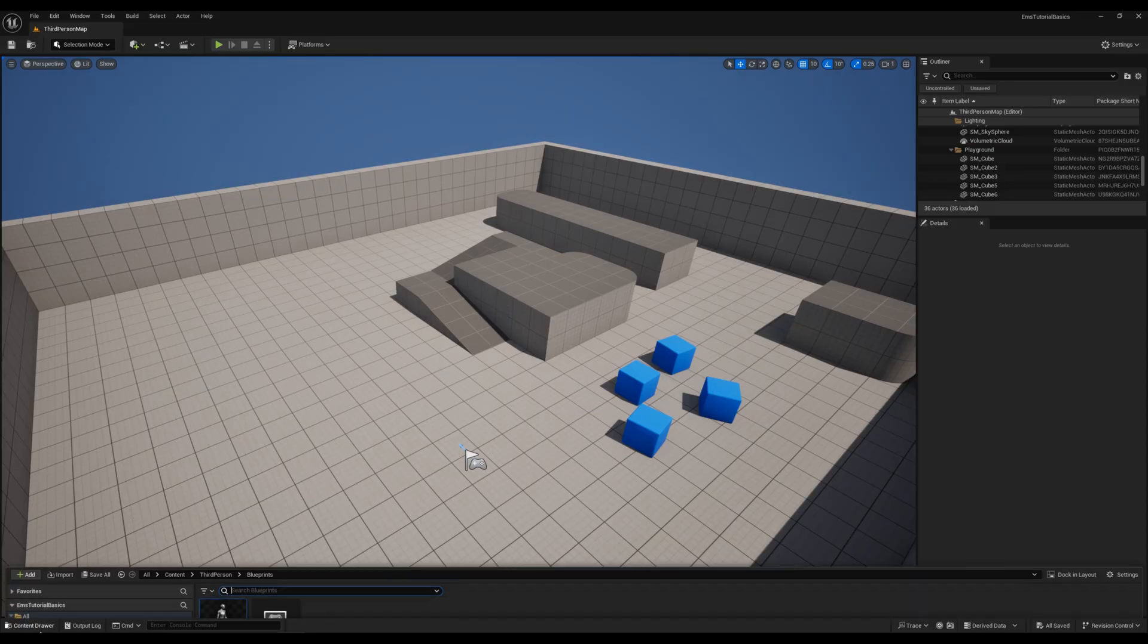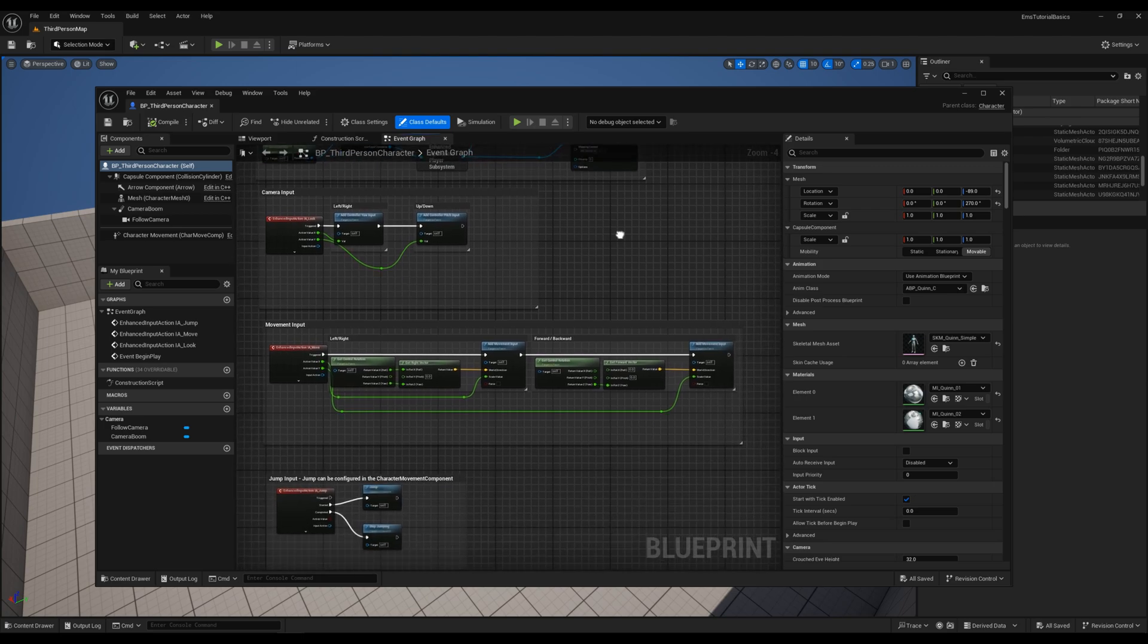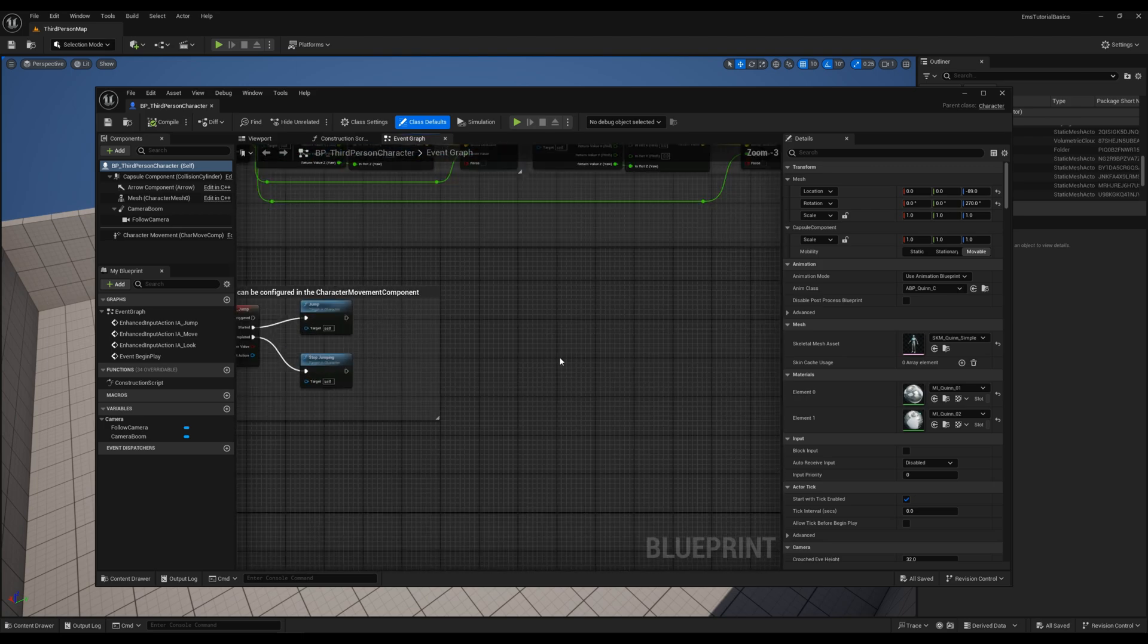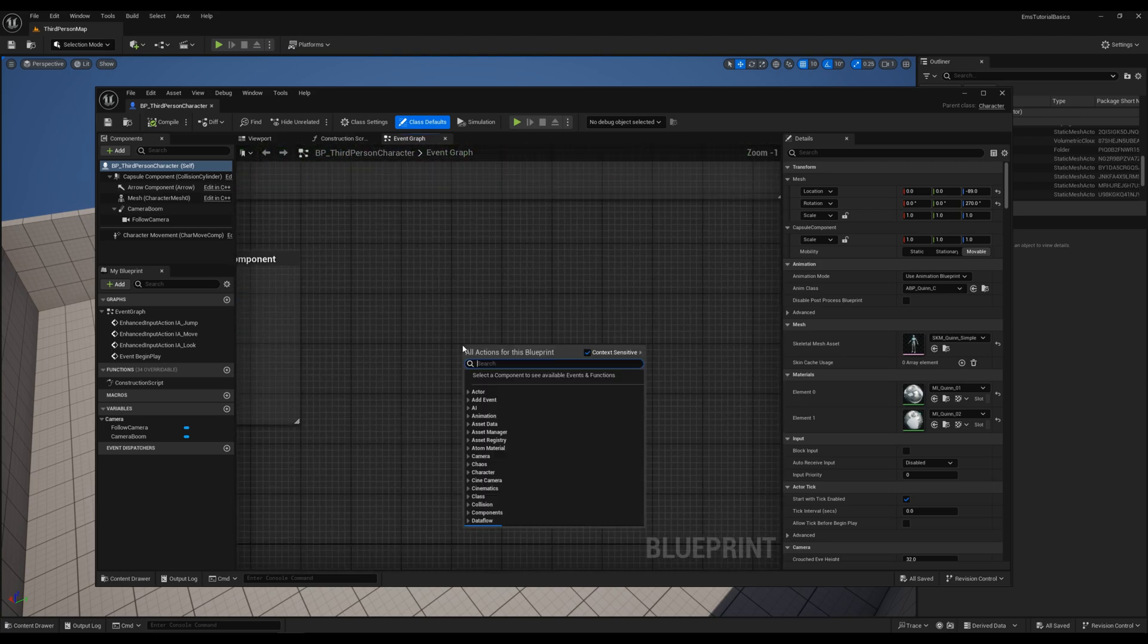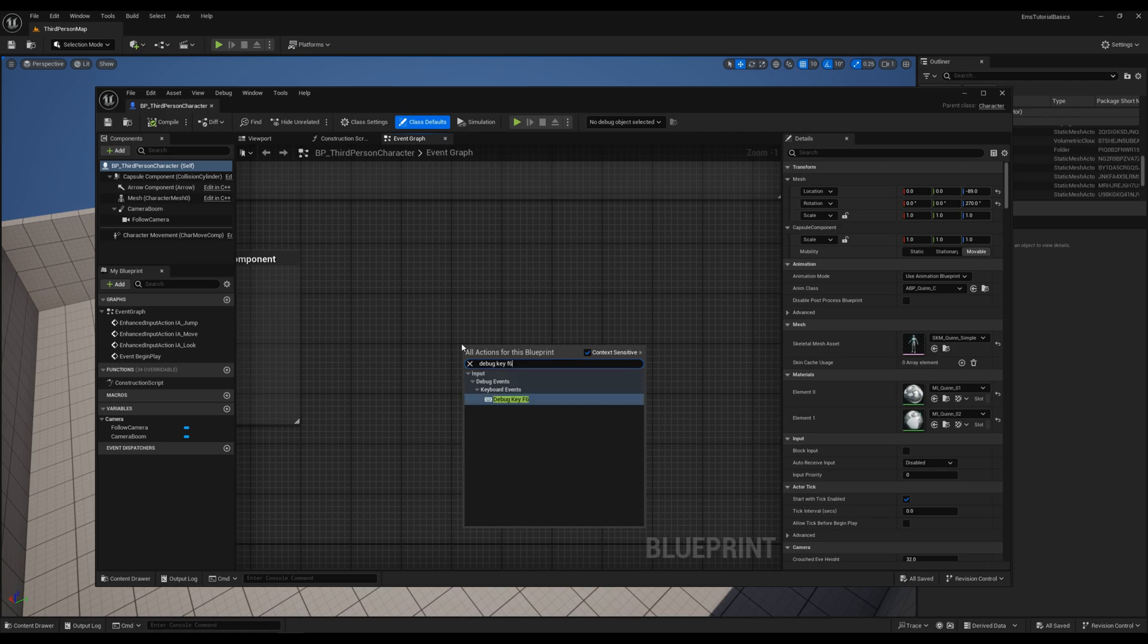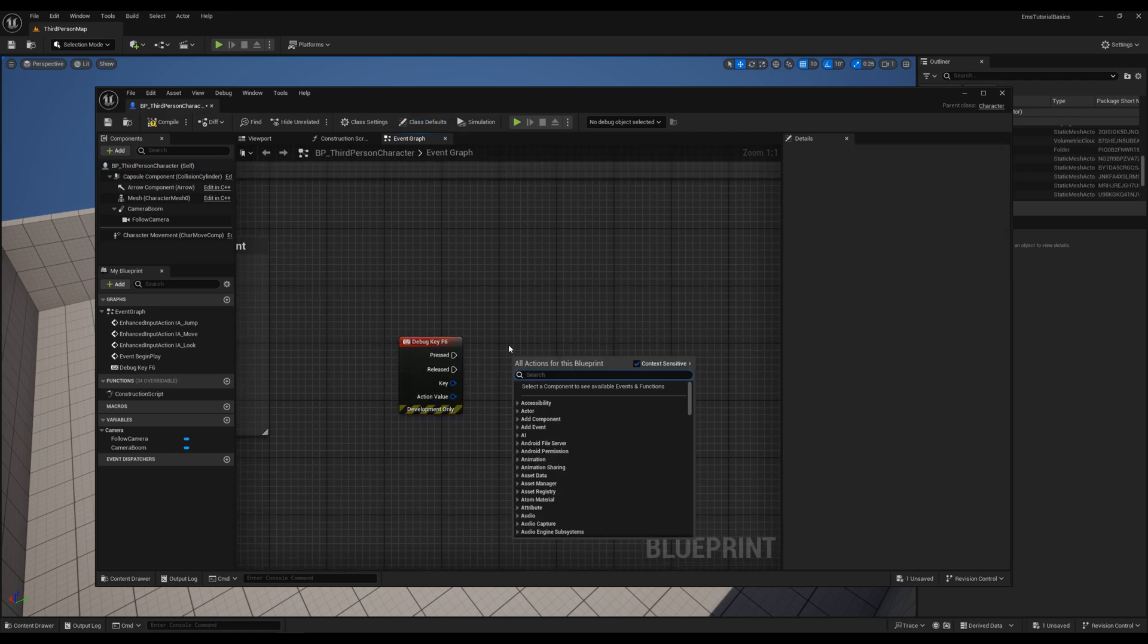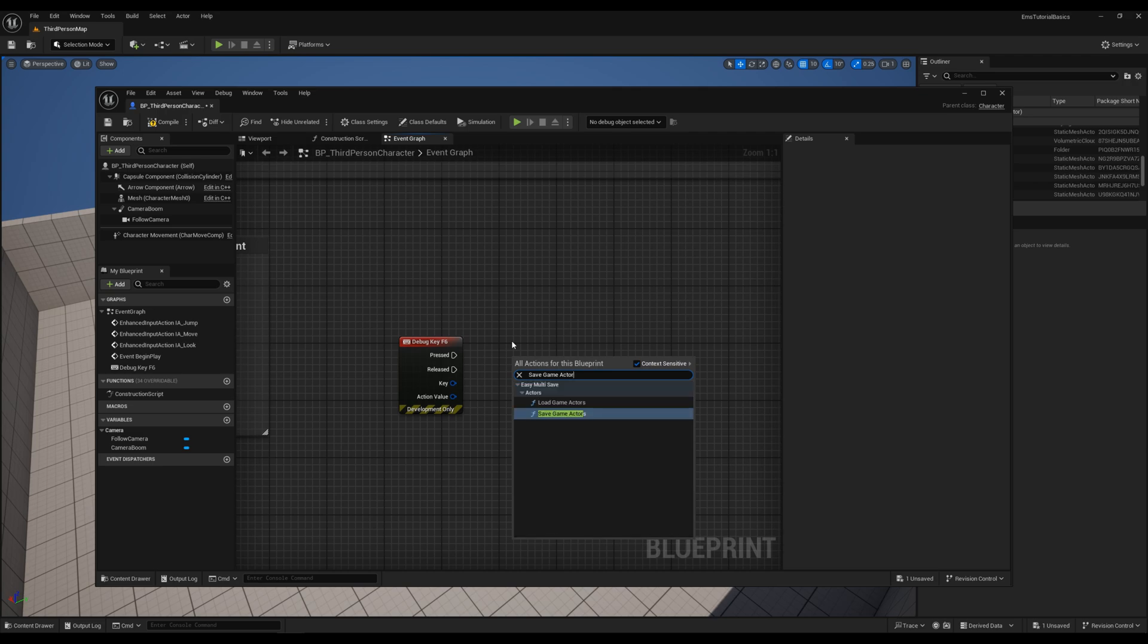Open the Character Blueprint from the Unreal third-person project. First, we assign the Save and Load nodes to simple debug keys. Look up Save Game Actors and Load Game Actors from the plugin.